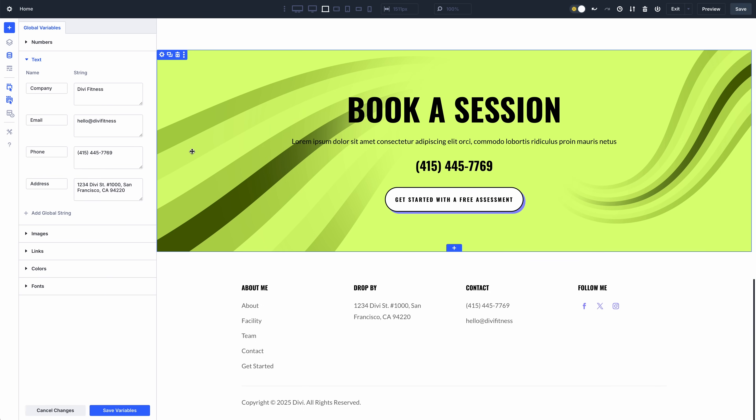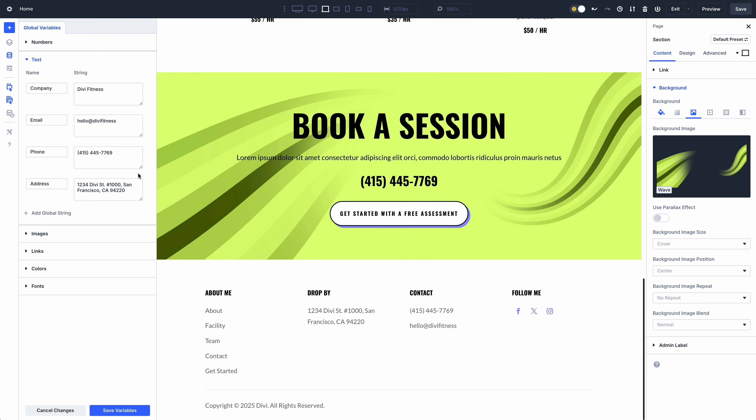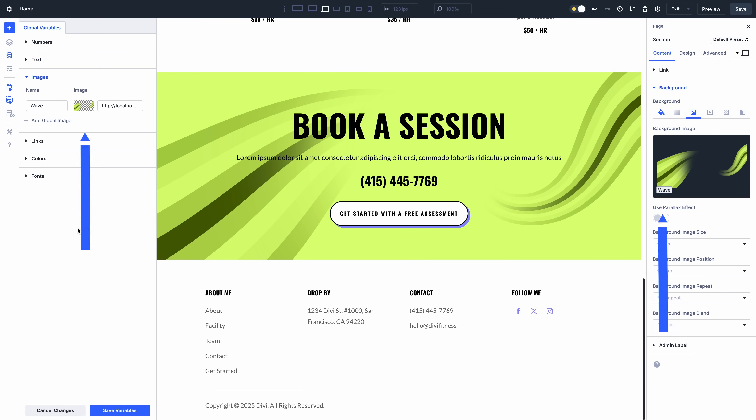Even this background image, a familiar brand motif throughout the website, is an image variable that can be easily changed. Design variables are available today and is one of many features coming to Divi this year. 2025 is the year of Divi 5.